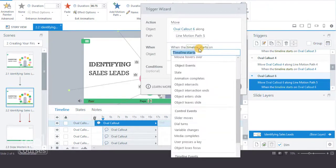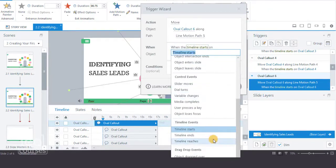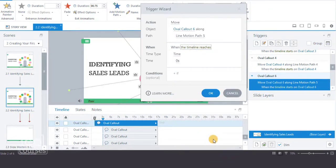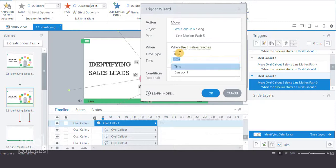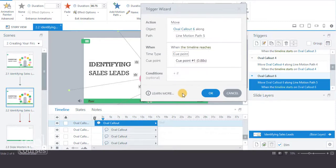Let's select Timeline Reaches and then select At Cue Point. If you have multiple cue points, make sure to select the correct cue point for the trigger. Select OK.